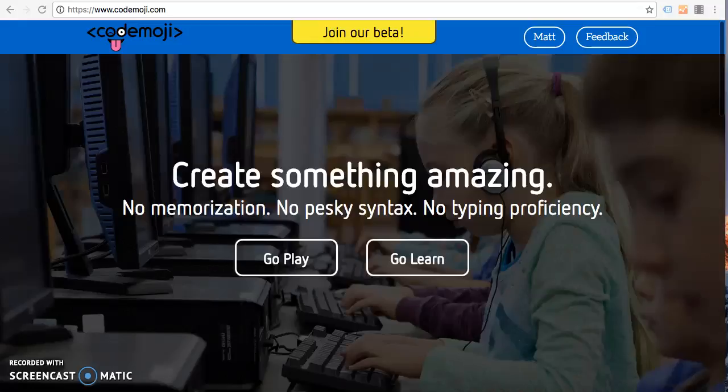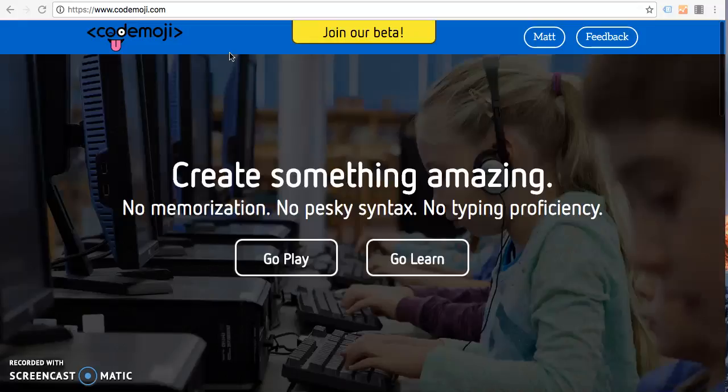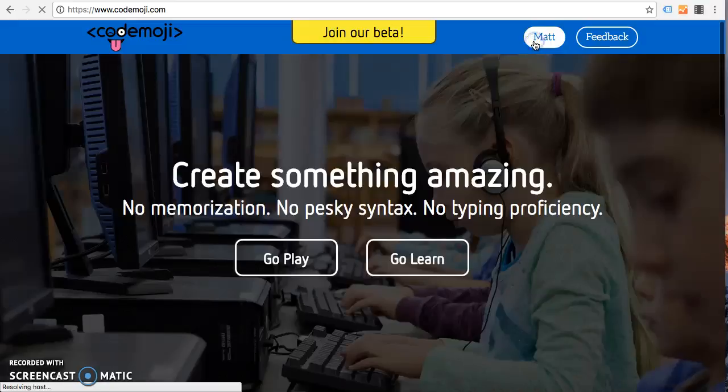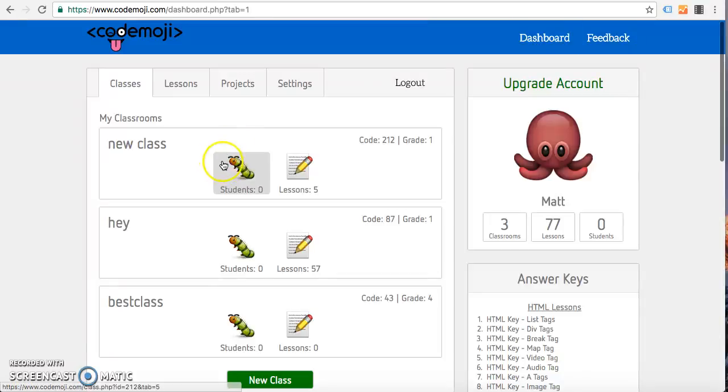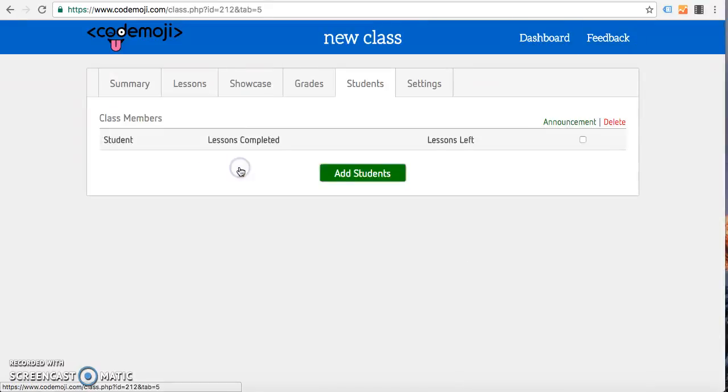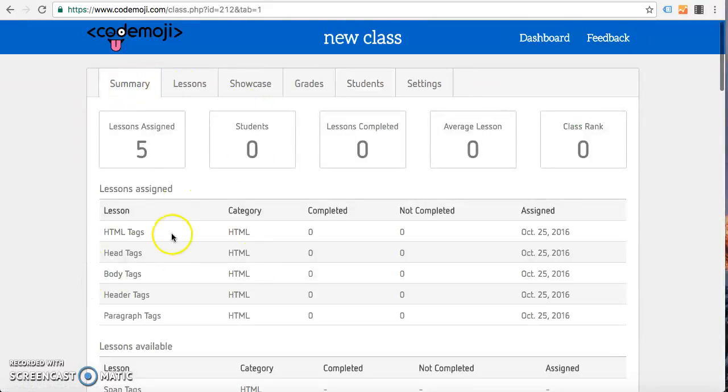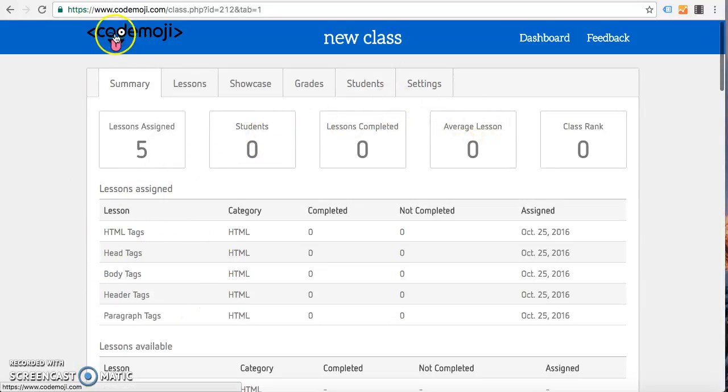To get started, you've had all the students sign in, join the class, and you're ready to teach. Basically what you can do is go to your dashboard, go to the class, make sure you've assigned lessons that you're going to teach to track the progress.